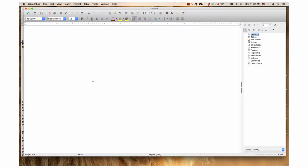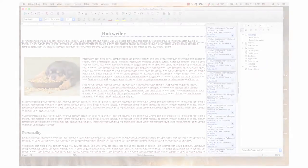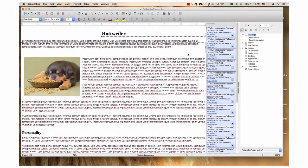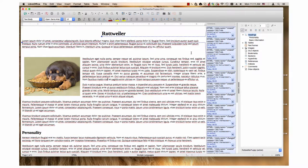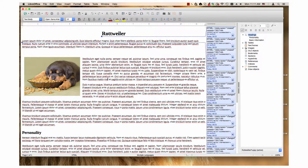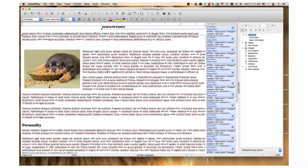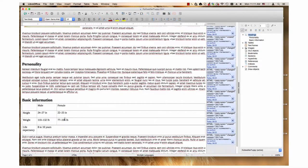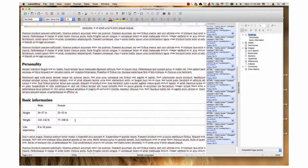LibreOffice Writer. This document about Rottweilers has several headings, an image, and a table, in addition to the basic body text.